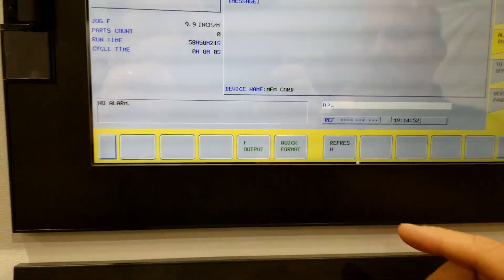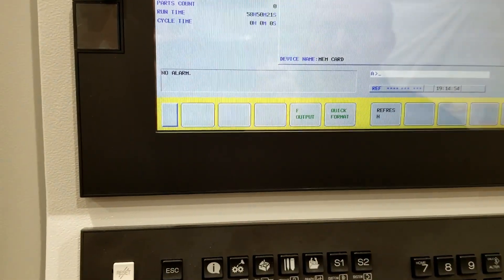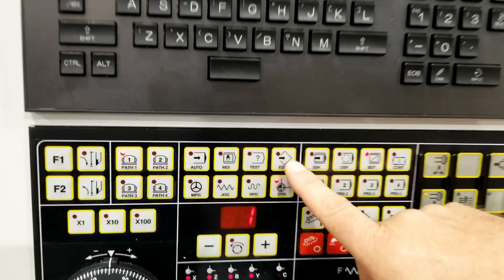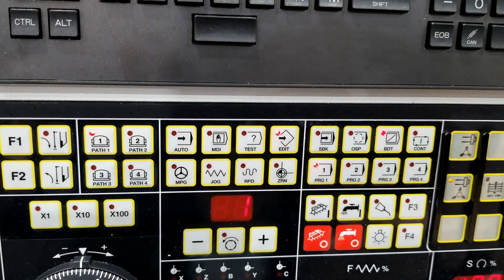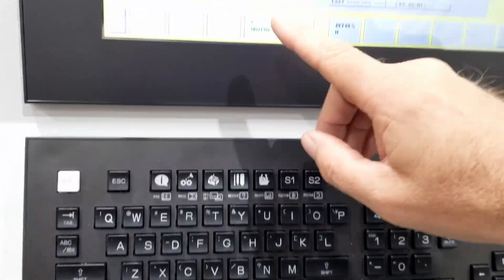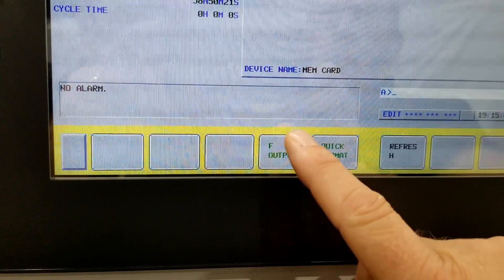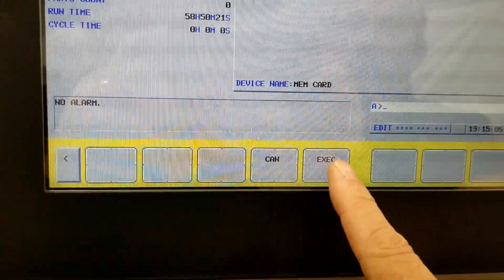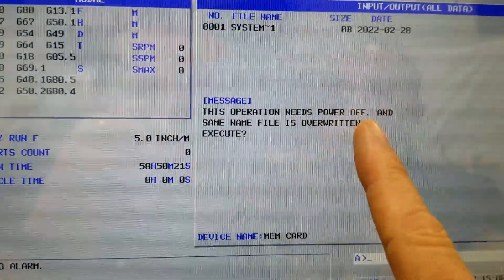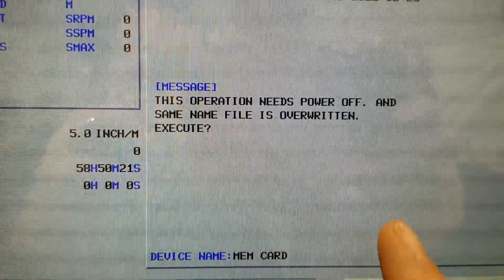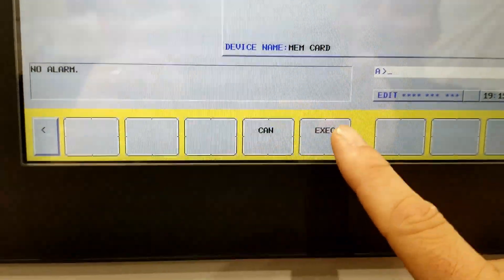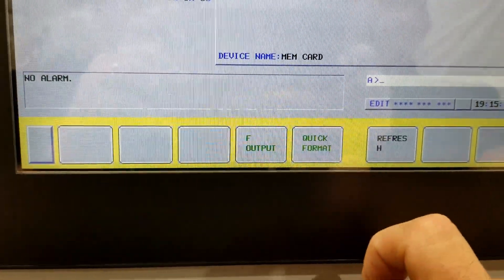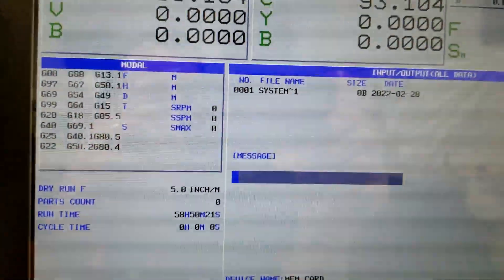Okay, so now I'm ready to do the file output, but I need to be in edit mode. So I'm going to file output. It's going to ask me to confirm, and it's also going to tell me that this operation requires that I power off once it's completed. So we execute it and we are pulling the backup right now.